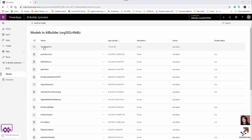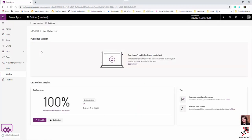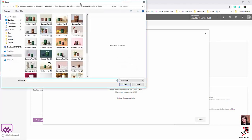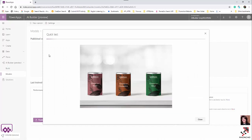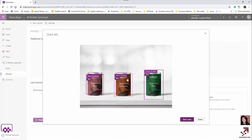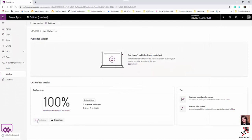The model has been created. I go to the model and test it by dragging in images I didn't use for training. After a couple of seconds, the results appear: 'green tea rose' and 'green tea mint' — which is correct. From here, you can also publish the model to the service so it can be consumed in PowerApps and Flow.